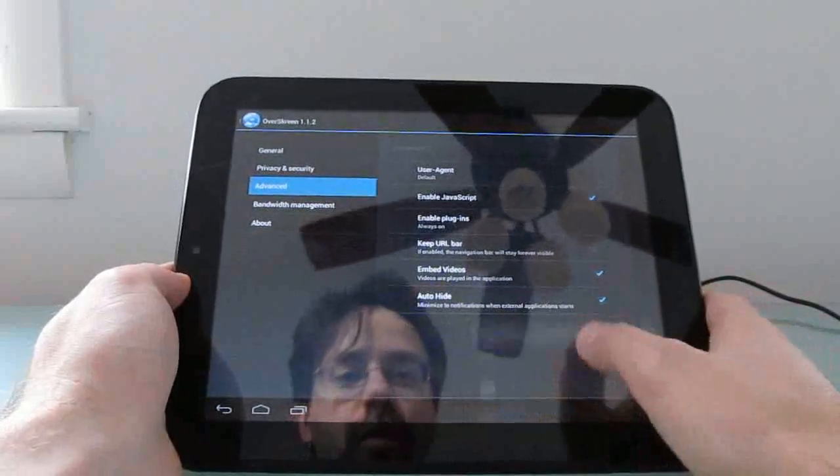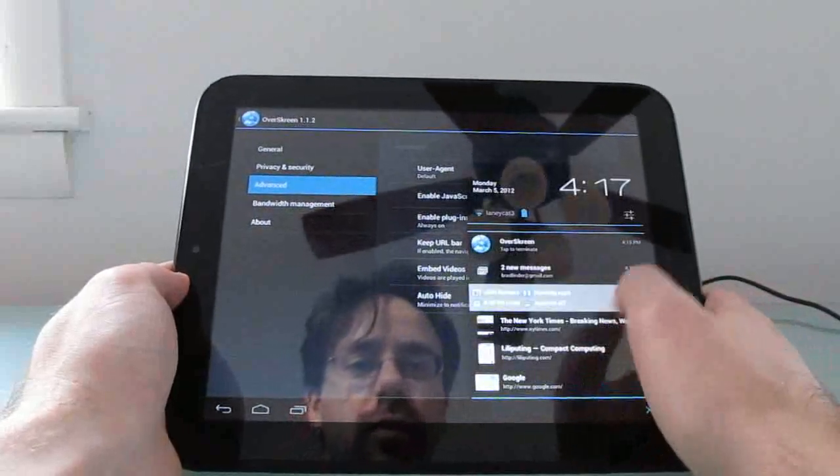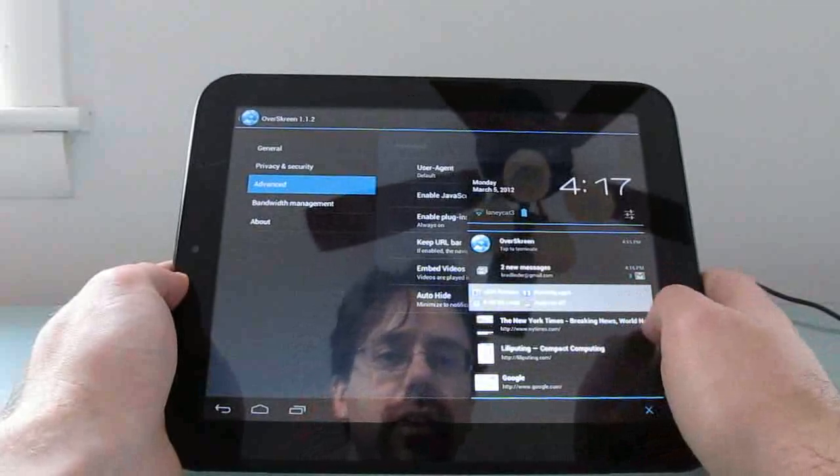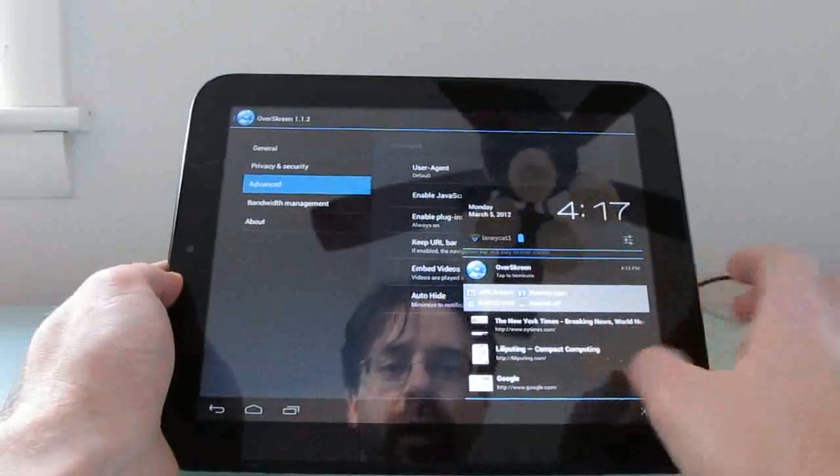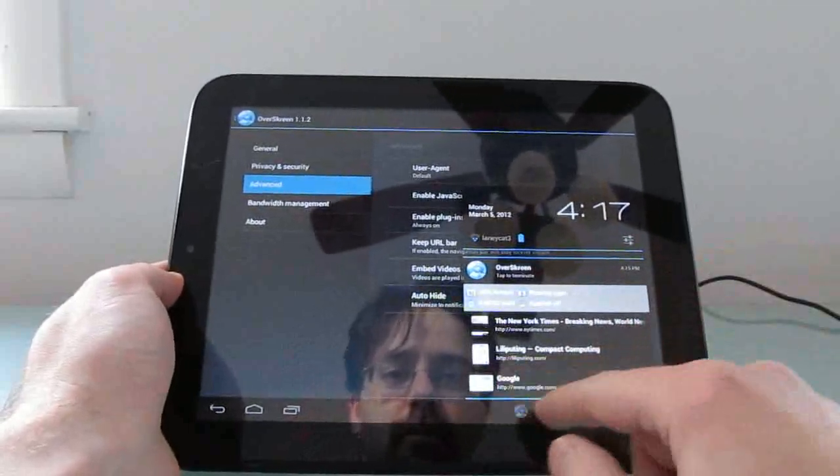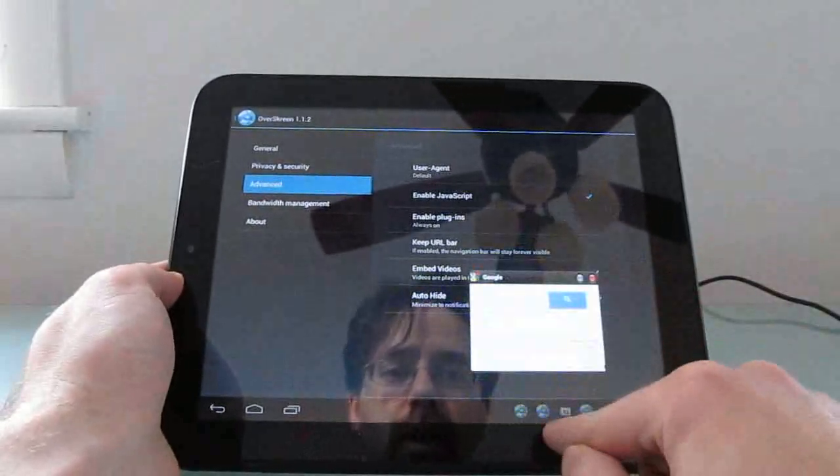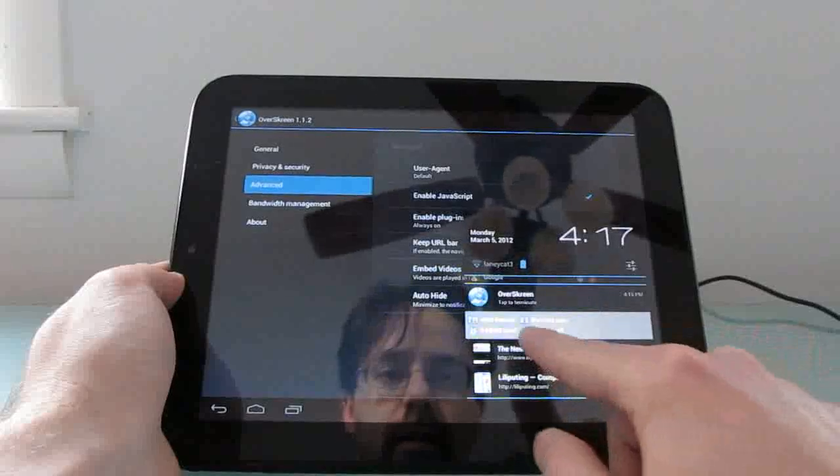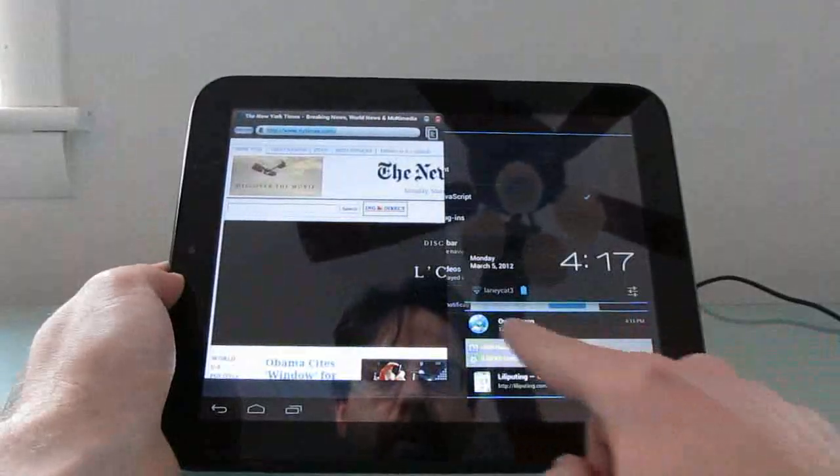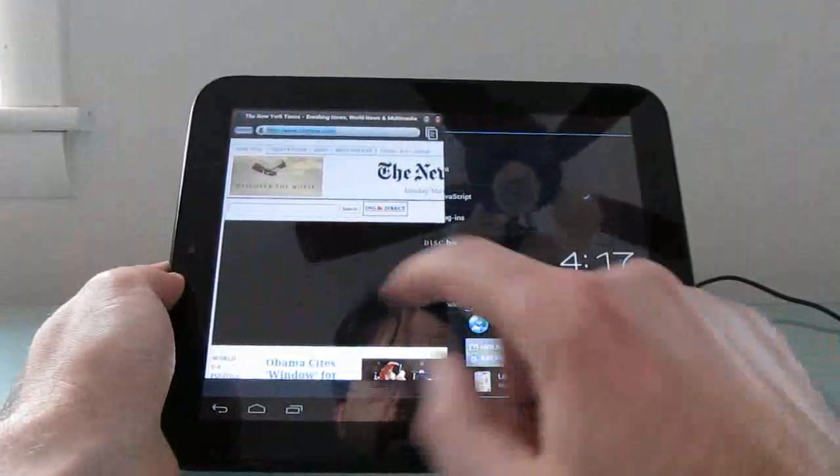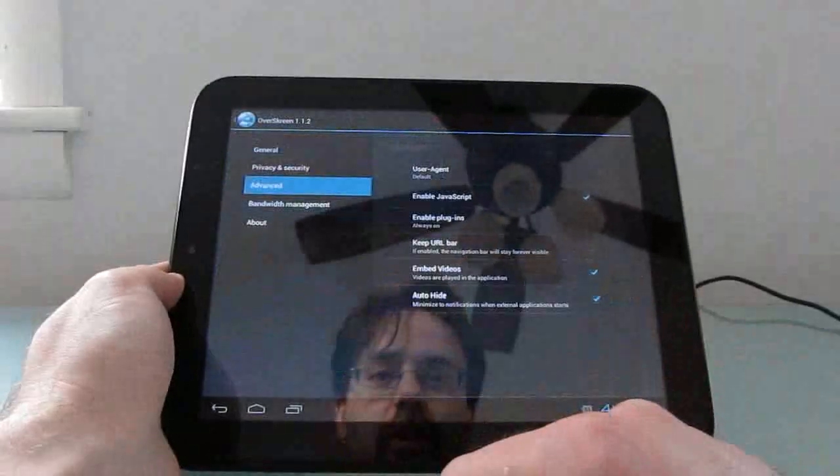Also, when you come down here to the notification area, there's an option to switch between webpages that are open, and you can just tap this button to close them all.